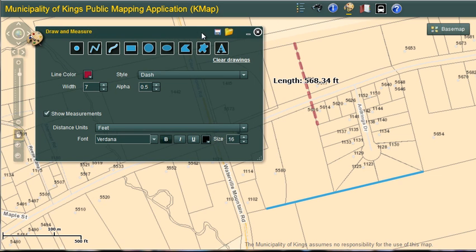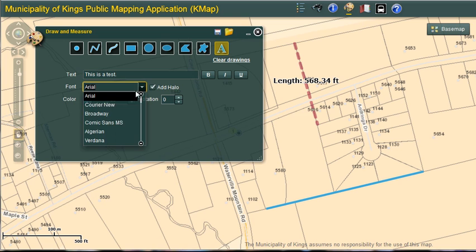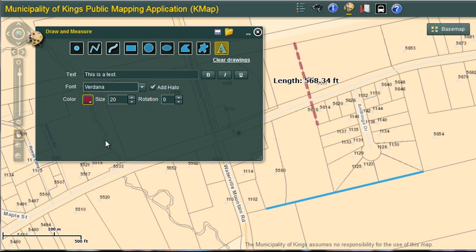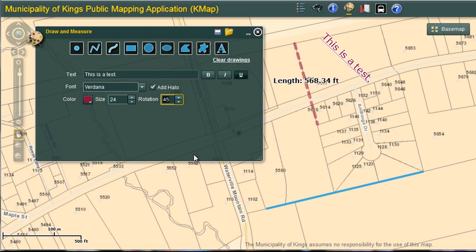There is also an option to add text. I'm going to click to activate — it is now highlighted in yellow. I'm just going to enter some text. I'm going to change the font again, the color, the size, and I can set a rotation and make it underlined. Now if I move my mouse, it tells me to click to add a point. And there is my text. The add halo option adds a white outline to the text so that features underneath are masked out. This makes text more readable.